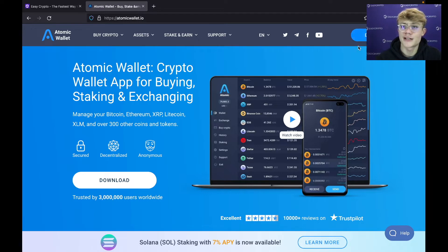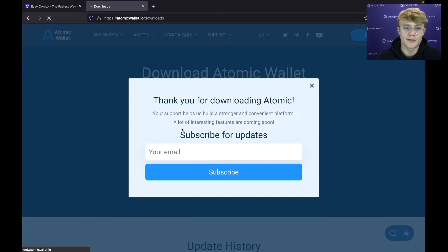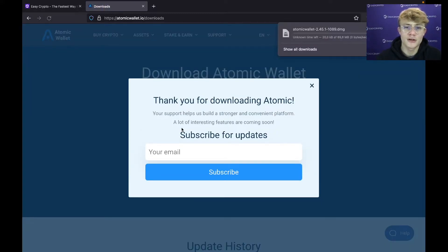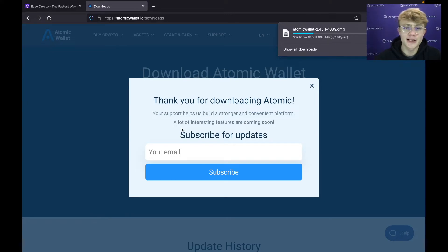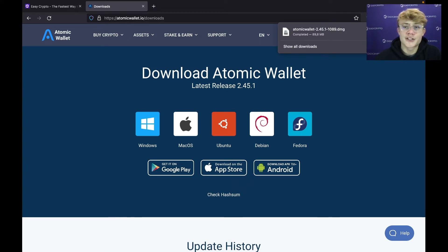Now that we're on the right site, head to the top right and hit Download. I'm on Mac so I'm going to hit Mac OS, but obviously you'd select whatever system you're on. Atomic Wallet is going to ask if you want updates — I personally don't, so I'm just going to hit the cross.